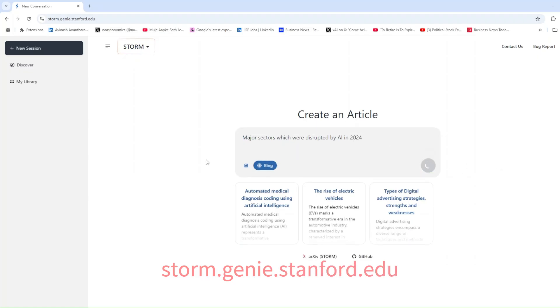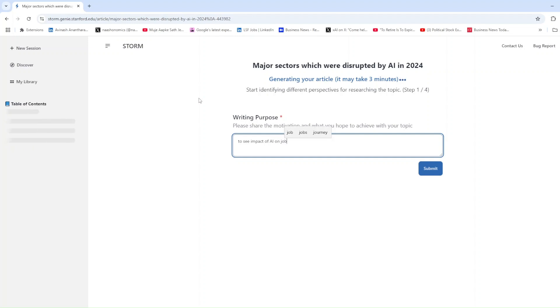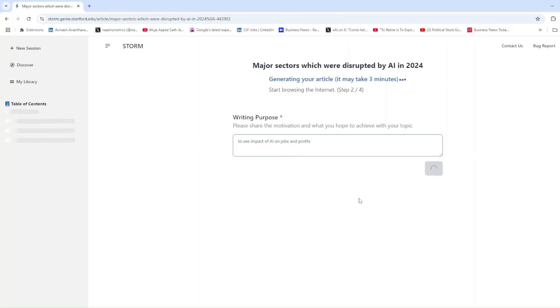So, what makes Storm unique? Simply type in a topic and it searches hundreds of websites to create an article highlighting key findings. For example, I asked about major sectors disrupted by AI in 2024.